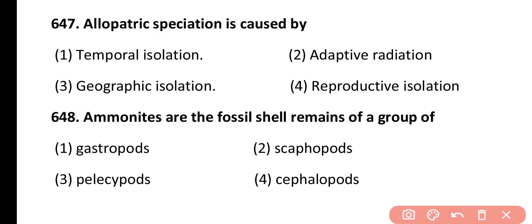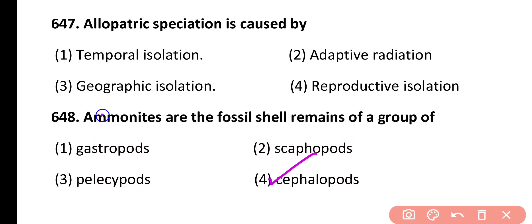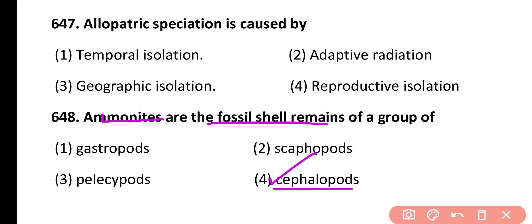Question 648. Ammonites are the fossil shell remains of group of: gastropods, scaphopods, pelecypods, cephalopods. Correct answer is option 4. Ammonites are the ancient fossil shell remains of marine organisms which belong to cephalopods, mollusk.